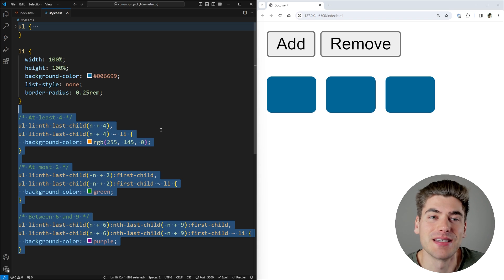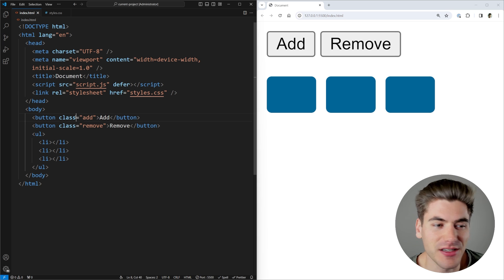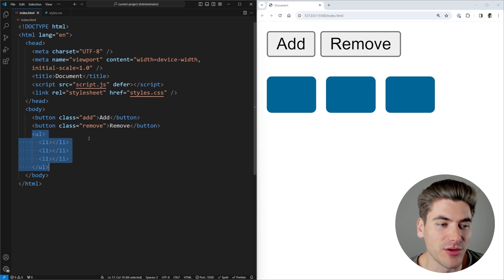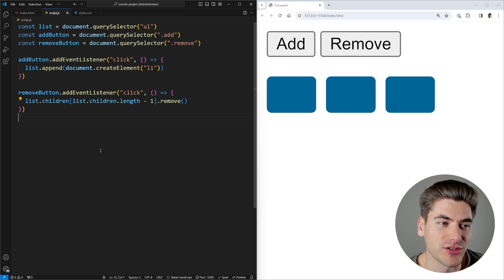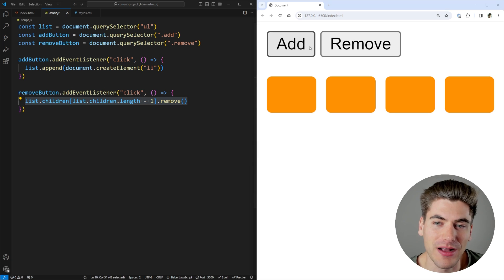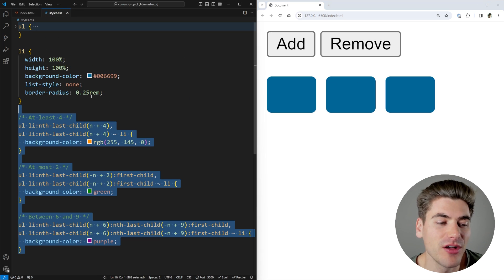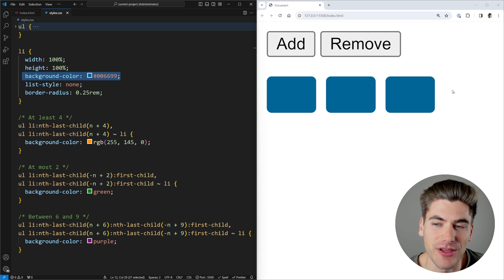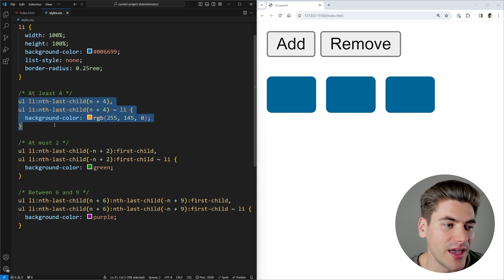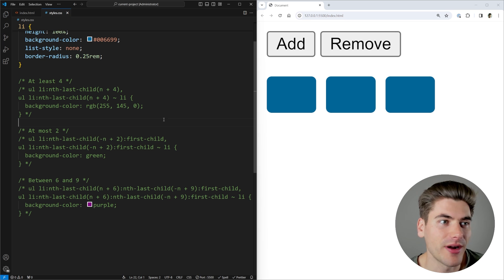I'm going to explain exactly how these all work in depth. My index.html just has these buttons for adding or removing an element and a list with three elements to get started. Inside my script file, there's no JavaScript changing the styles — all I'm doing is adding or removing an element when I click the add and remove buttons. Everything else is handled entirely inside this CSS file. By default, each LI item has this blue background color, which is why they're blue by default.